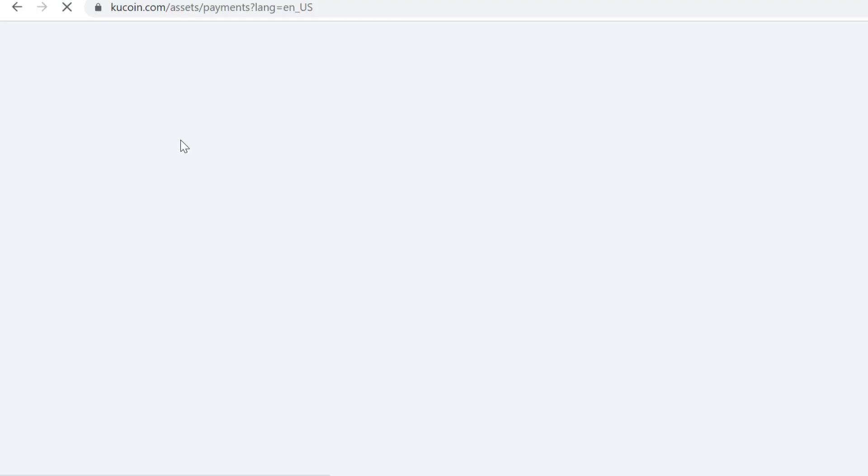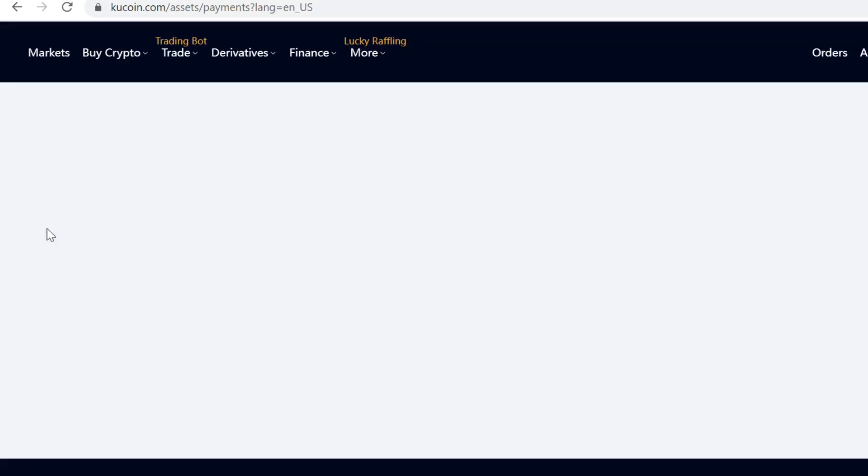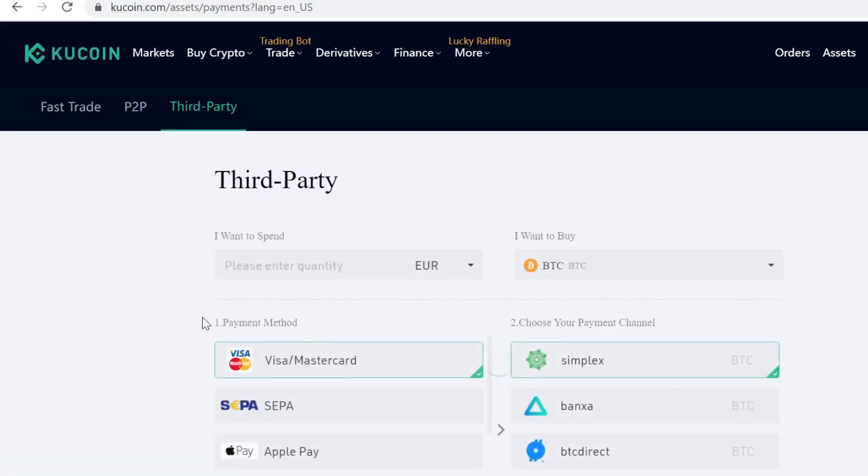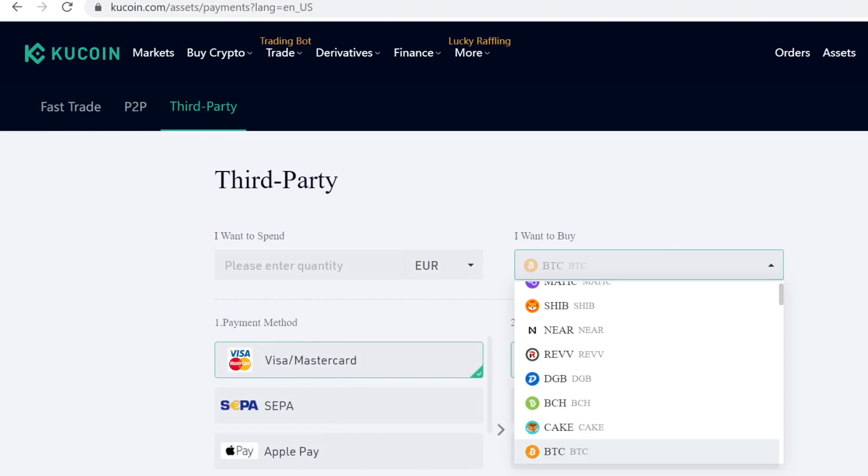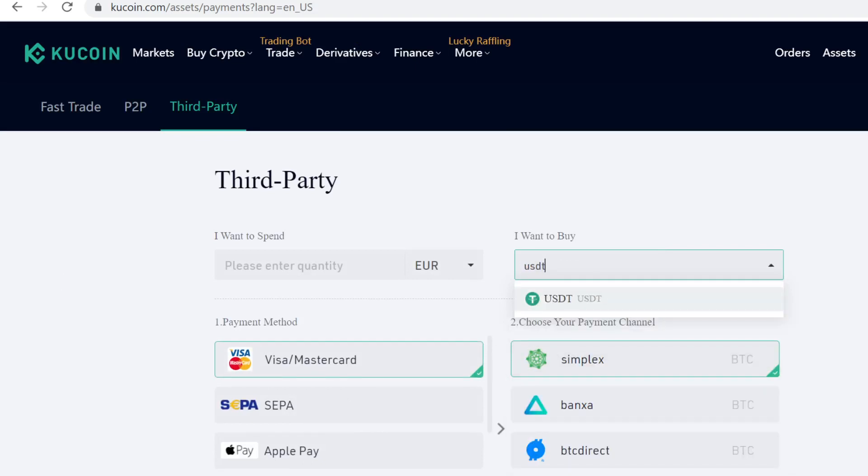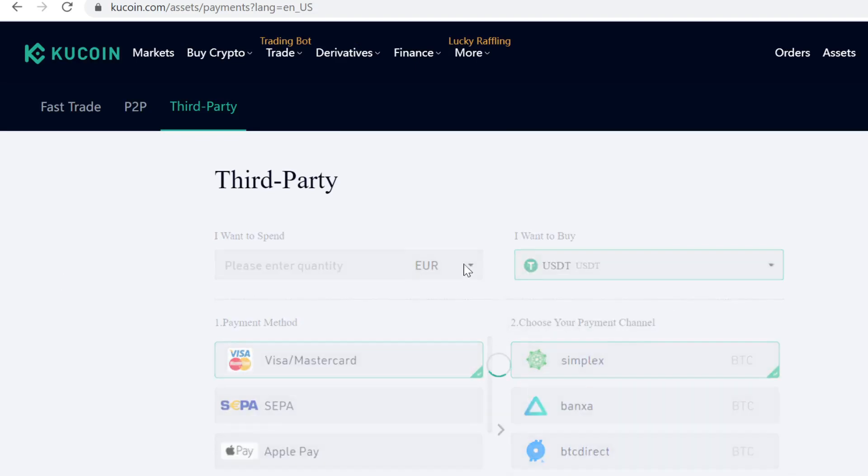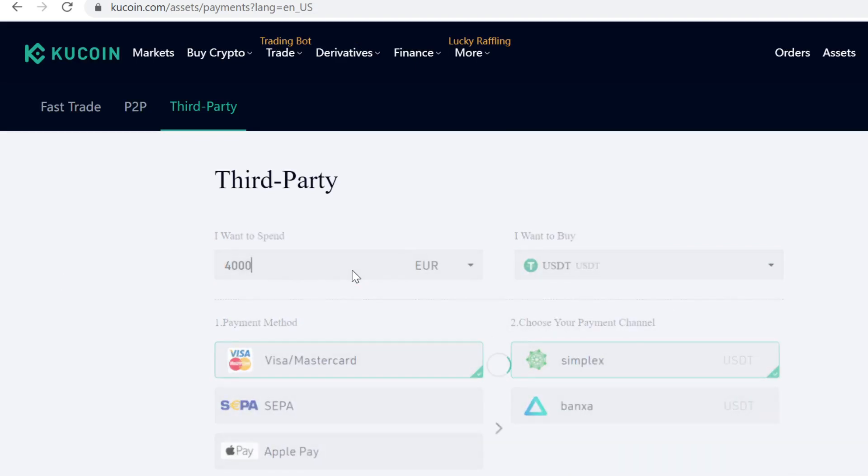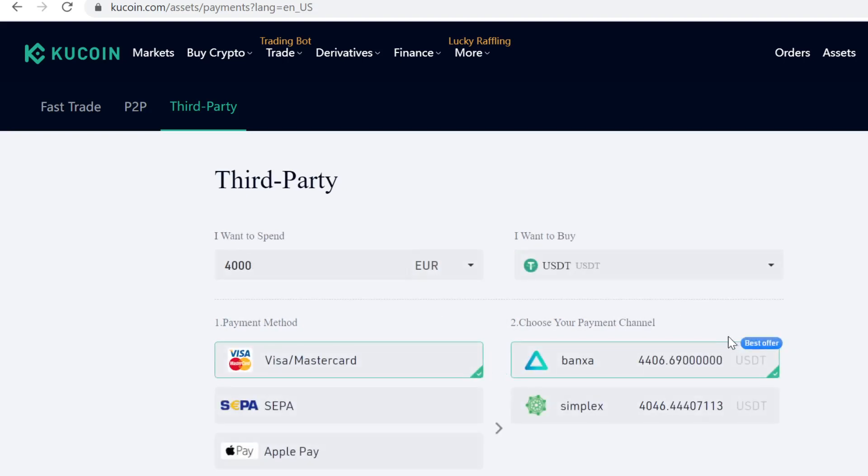Here you can buy USDT with various payment methods—Visa, Mastercard, and other payment methods depending on where you live. Just type in USDT, select how much you want to buy, and always pick the best offer.